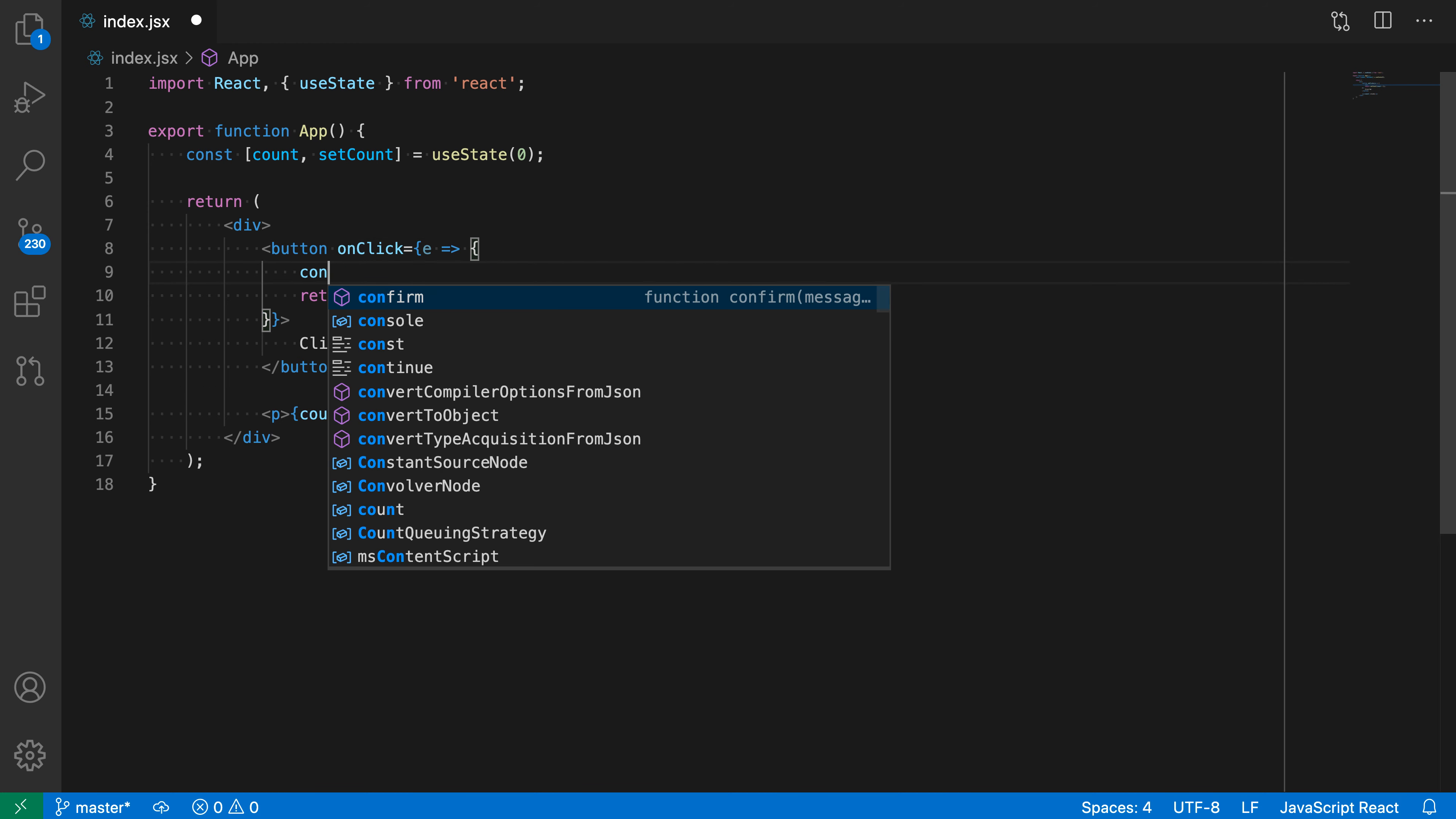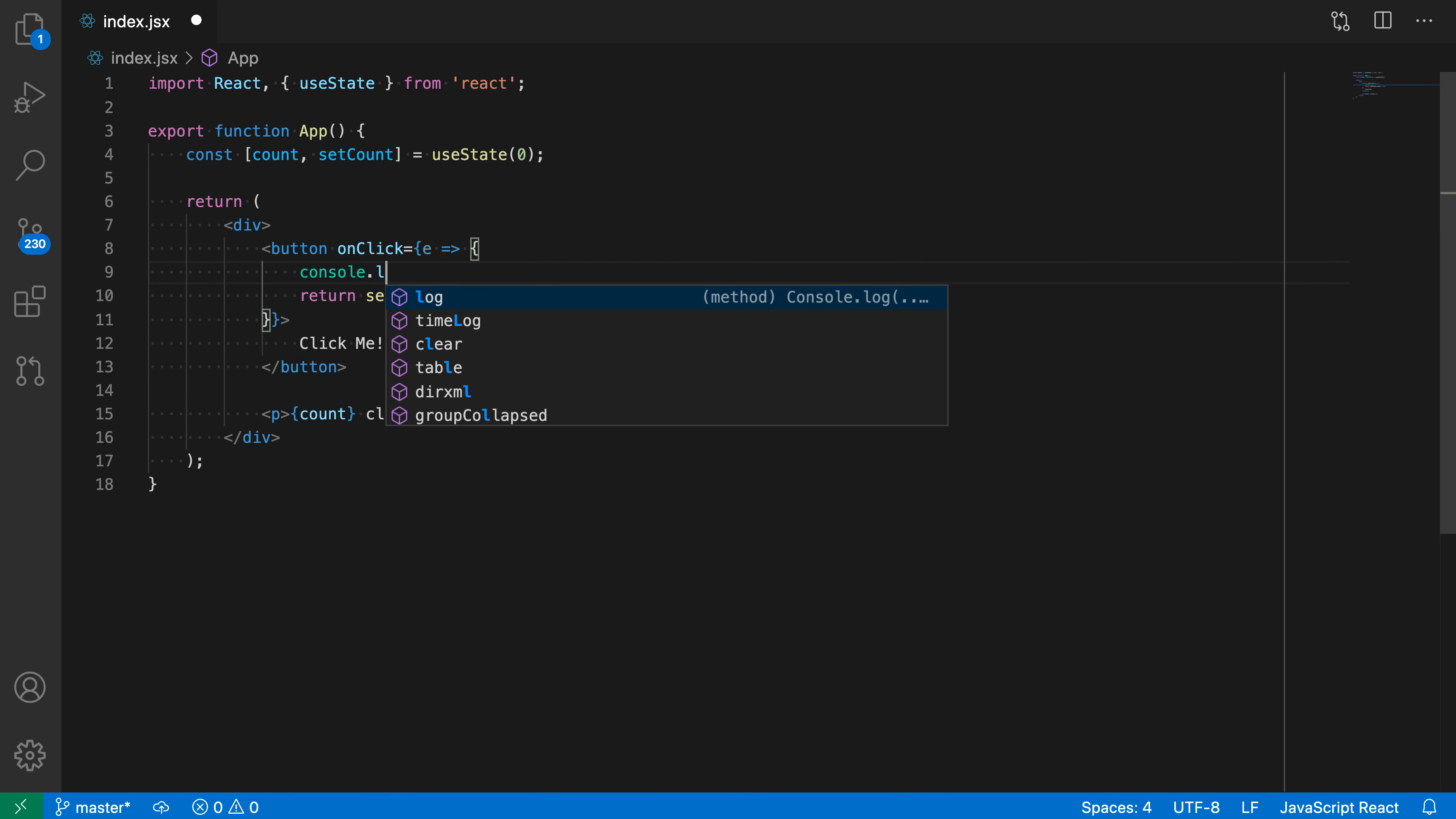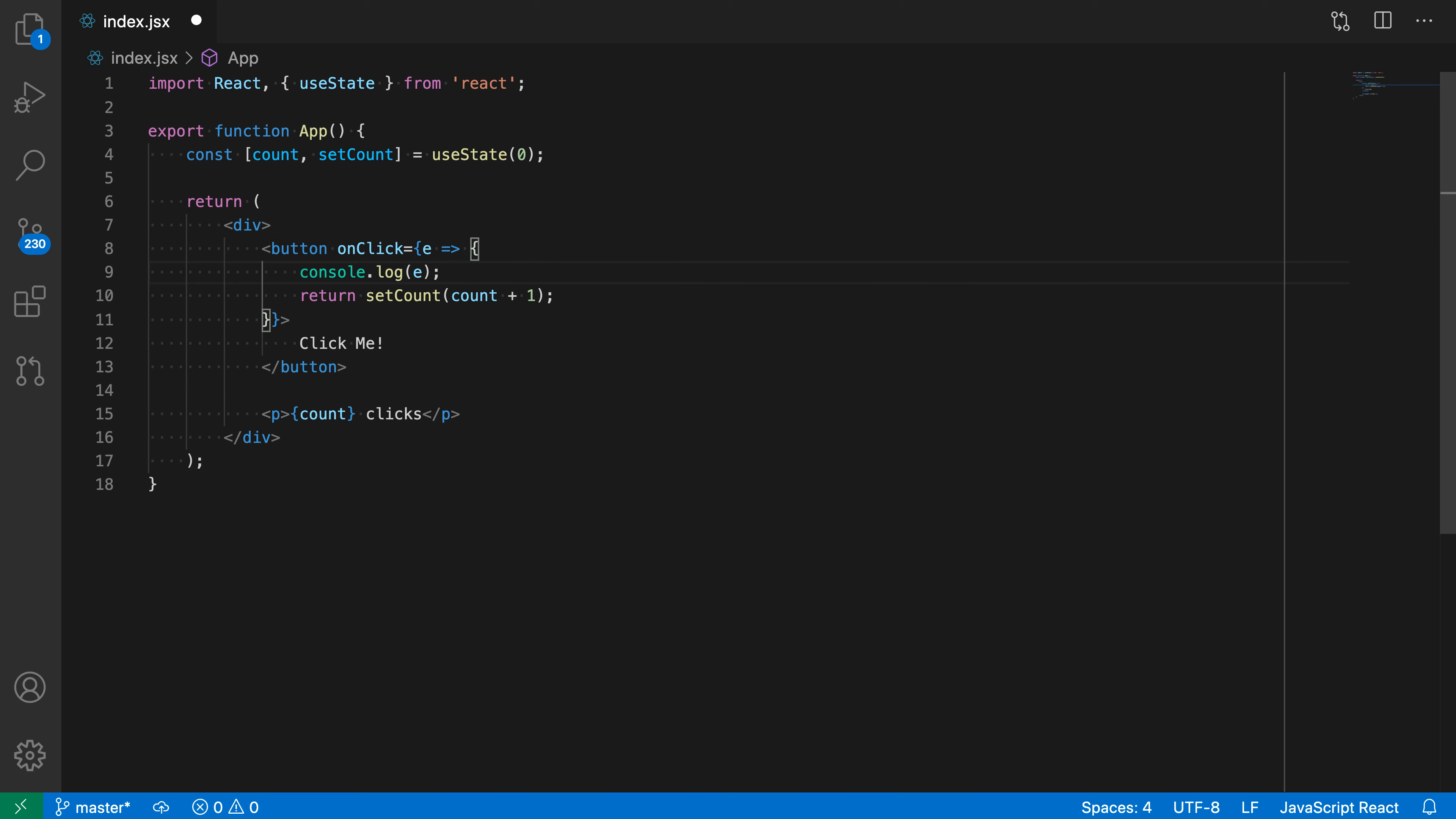I can go and log something else here if I wanted to. I could say like this. So I could do whatever else I wanted to within the body of that function.